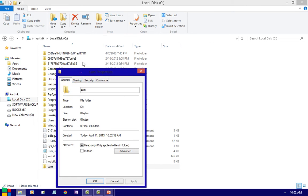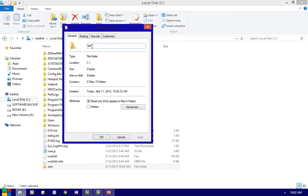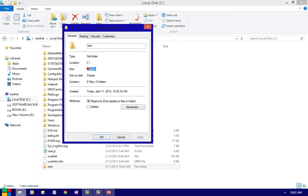Here you can see the properties: the name of the folder is Sam, type is folder, the location where the file is stored is C:\, and the size on disk is zero bytes. If you want to make it read-only, check it and it becomes read-only. If you want to hide it, I will teach you in the next session.